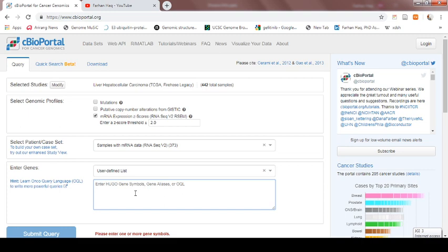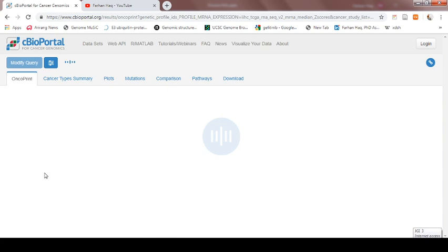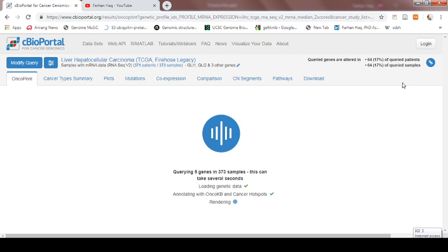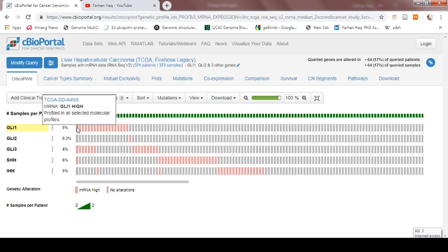Here we will write the gene names: Gli1, Gli2, Gli3, SHH, and IHH. After writing these five genes we will just submit the query. Now after clicking submit we will get an OncoPrint — this graphical interface is known as an OncoPrint. Here you can see that those five genes Gli1, Gli2, Gli3, SHH, and IHH are arranged row-wise, and each column represents one patient. For example, TCGA-DD-A4NS is the first patient name, the other one is AA1D, then A3M9 — these are different patients.